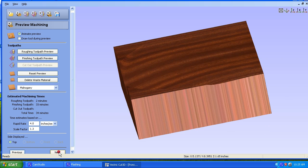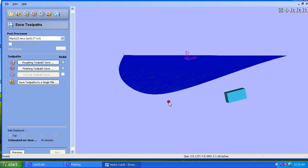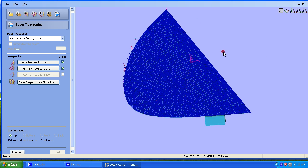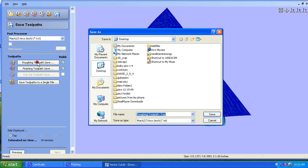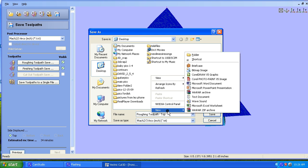Okay, next step is a very important step in that we need to save this. Okay, we're going to save it. Inch format. Mod 2, 3. Roughing Toolpath save. At this point, I would suggest starting some new folders for these. So we're going to go New Folder.